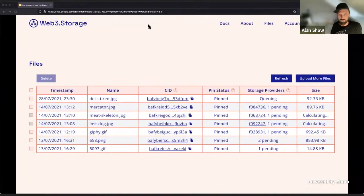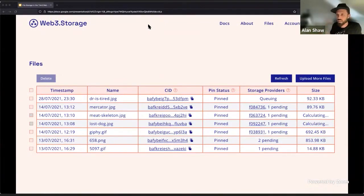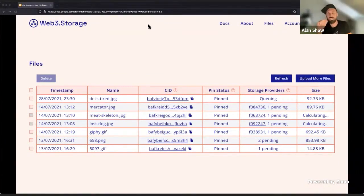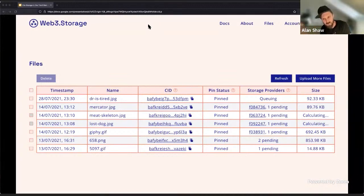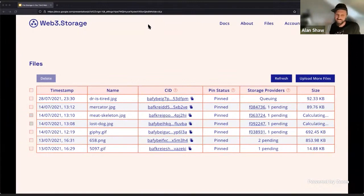Storage providers are actual addresses of storage providers operating on the Filecoin network that are currently storing the data. We aim to get at least three deals active in three separate providers for any given CID. So that, together with the three nodes in our IPFS cluster as well as free Filecoin miners, is a pretty awesome data redundancy setup we've got going on.